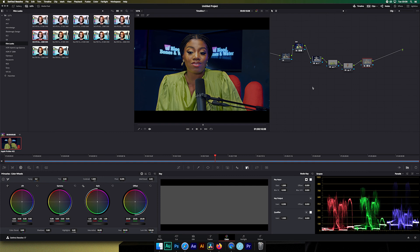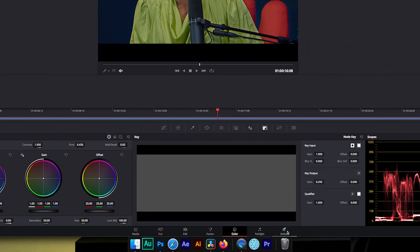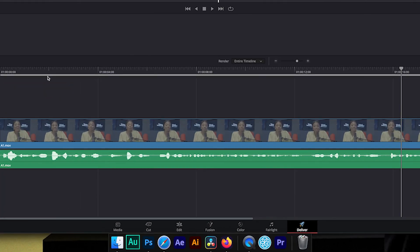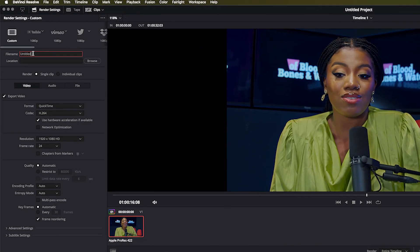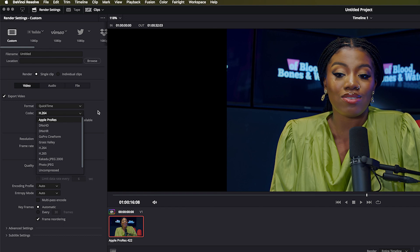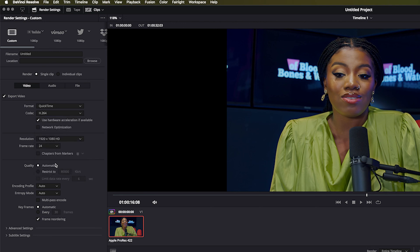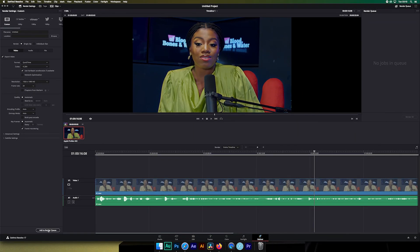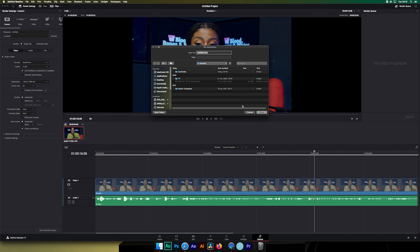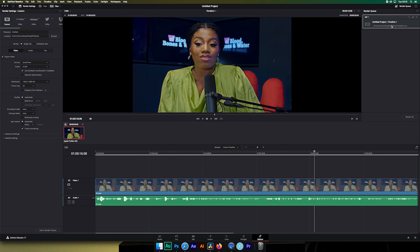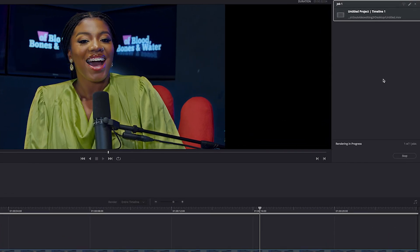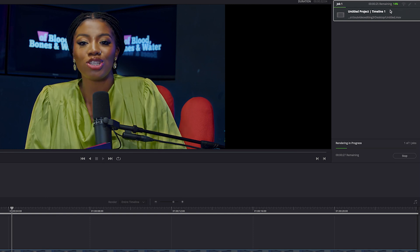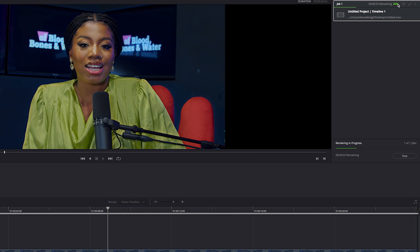When you finish, go to the Deliver tab. Click on Deliver, then save the file with the name you want, select the location. I personally like QuickTime with Apple ProRes when I want to take it into Premiere Pro for further work. Set everything, then click 'Add to Render Queue.' Under the job you'll see Job 1 with your video. Click 'Render All' and watch the progress go from one to a hundred percent. When it finishes, go to the folder where you exported and your video will be there.